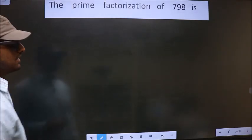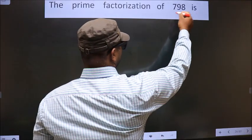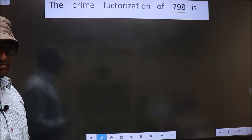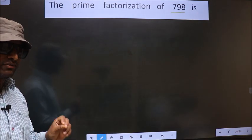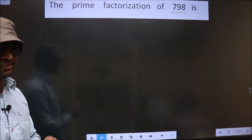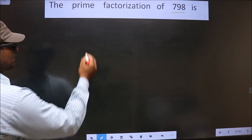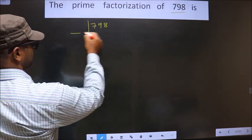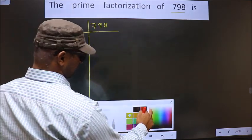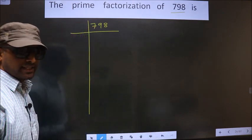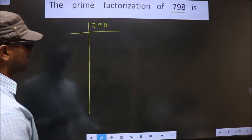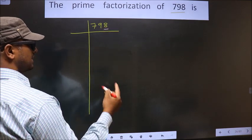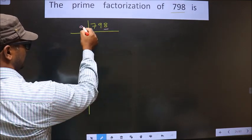The prime factorization of 798. To do the prime factorization, first we should frame it in this way. For this number, the last digit is 8, which is even. So we take 2 here.